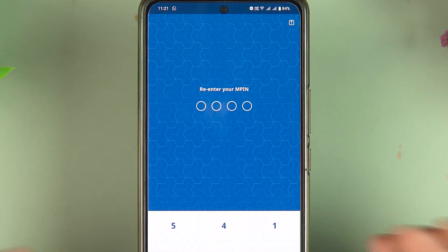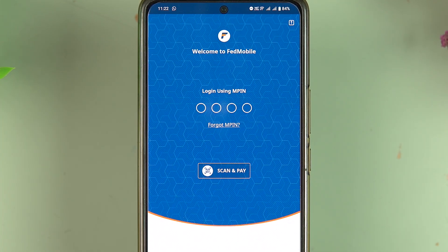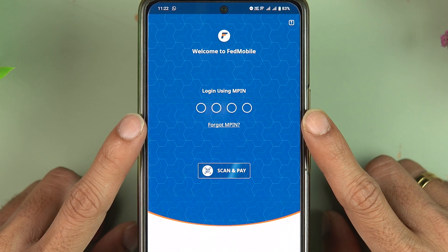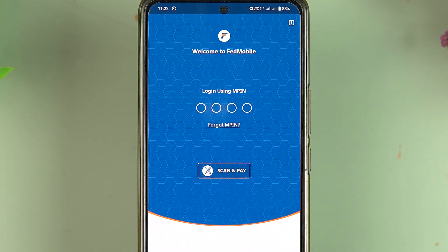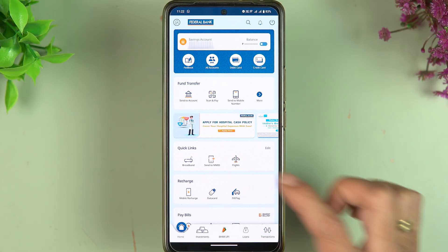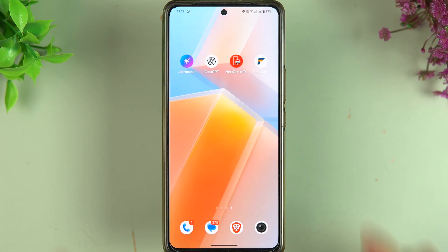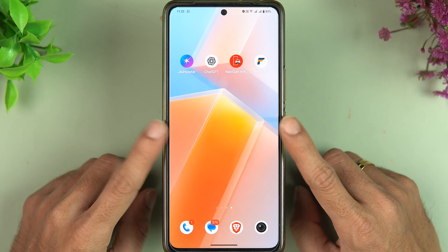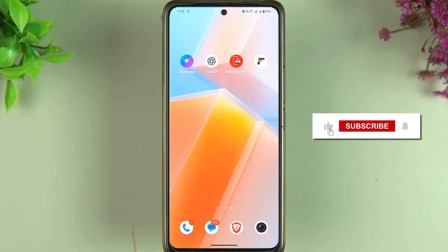Once you enter your new MPIN, it will ask you to re-enter it to confirm. You can see we have successfully changed our MPIN. Now let's try to log into our account using the new MPIN — and yes, it's working!